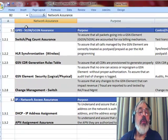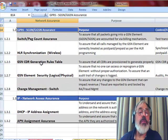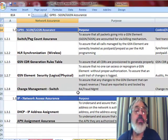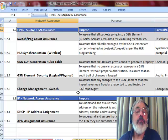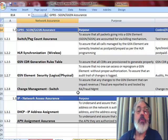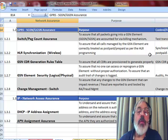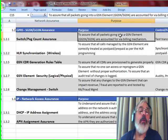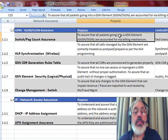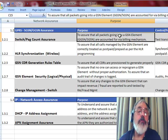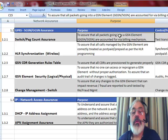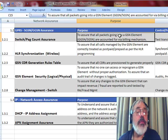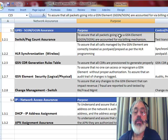We then want to do specific assurance on the SGSN and the GGSN. Number one, peg count assurance. How are we sure that all packets going in and out of each SGSN and GGSN are accounted for? Now how do we do that?